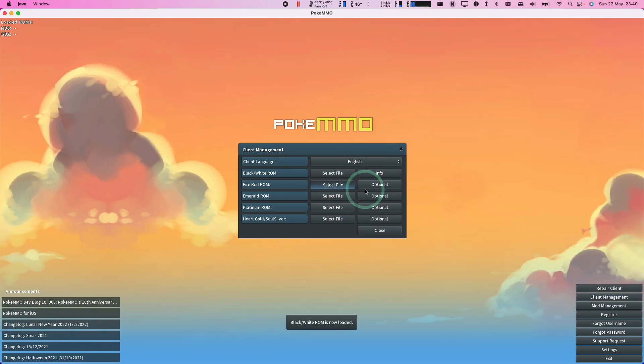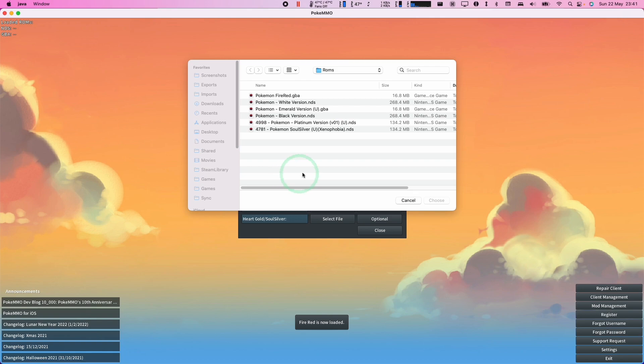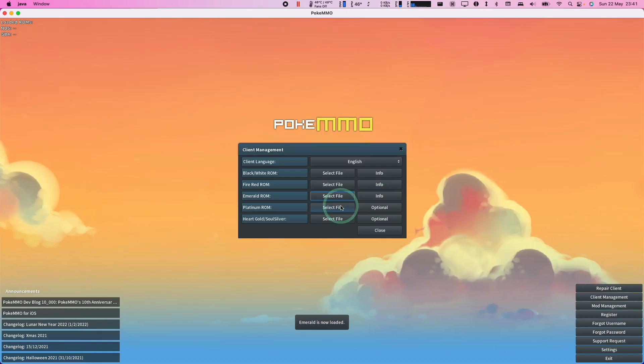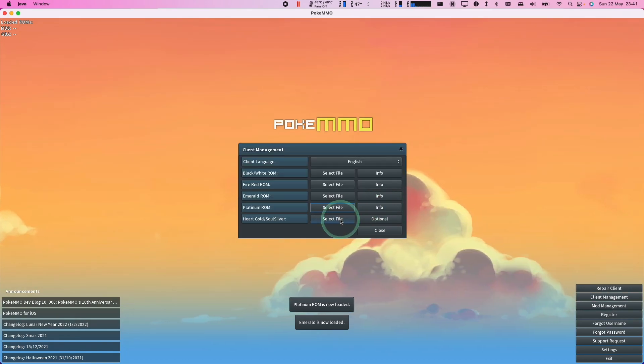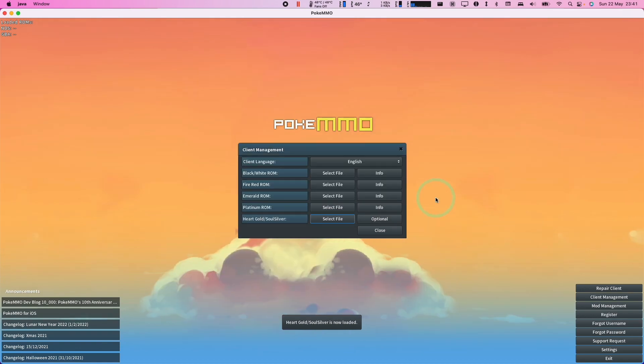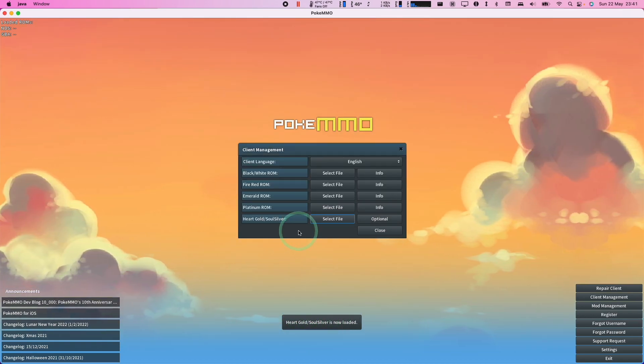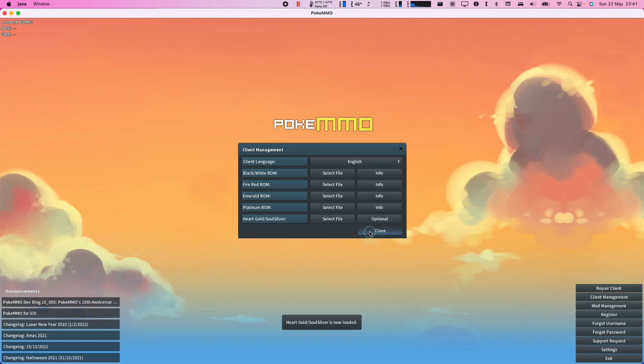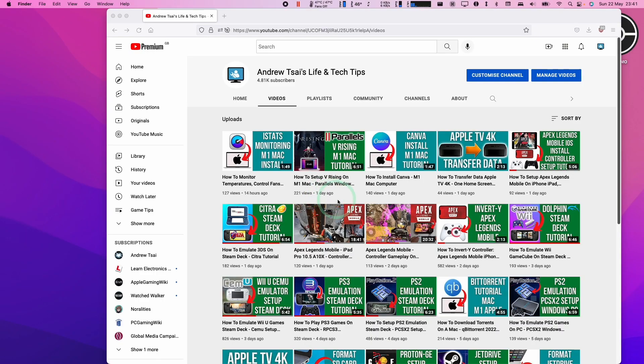Now we need to select FireRed. Emerald ROM. Platinum. And also HeartGold or SoulSilver. Press choose. So now the last ROM has loaded up. We're going to press close button here. And then we're going to press OK to restart the game.